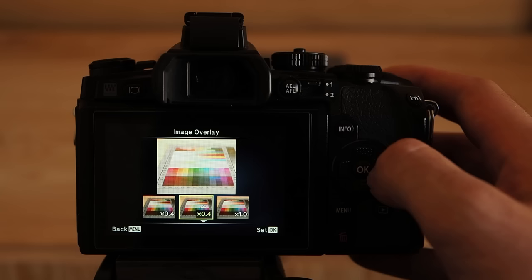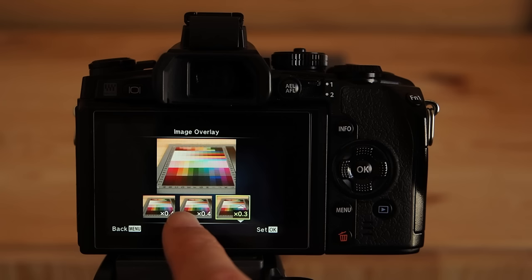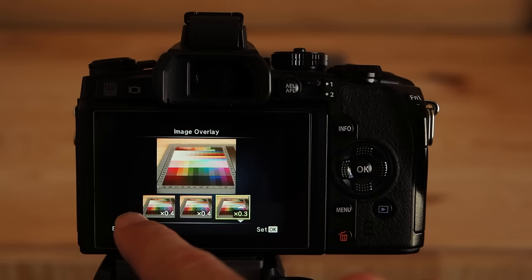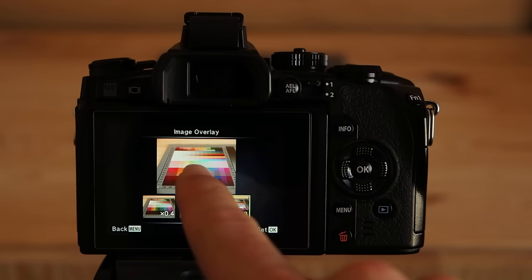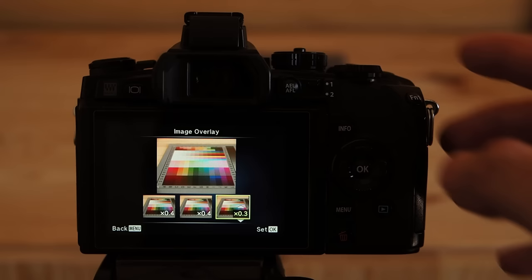In order to maintain the overall image brightness we have to adjust the gain settings so that they add up to times one in total. By setting the first image to times 0.4 the second image to times 0.4 as well and the third one to times 0.3 we get a total gain value of times one. And you can already see that the resulting image is exactly as bright as the single shots. Let's press ok and confirm the composite.